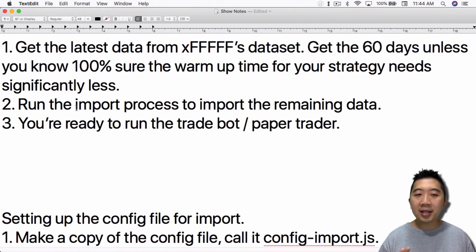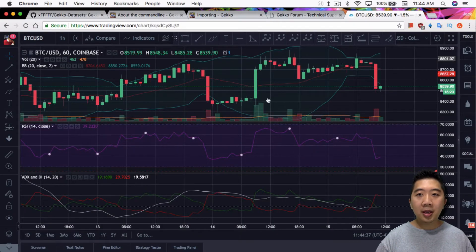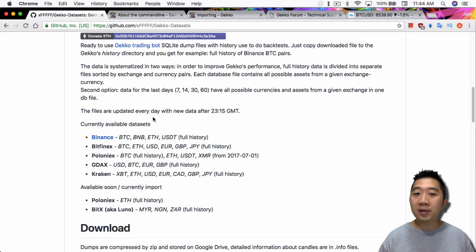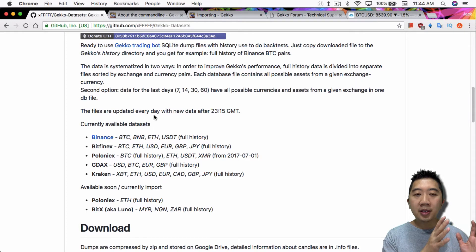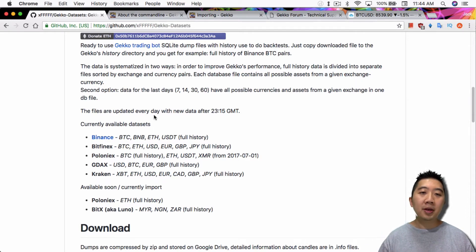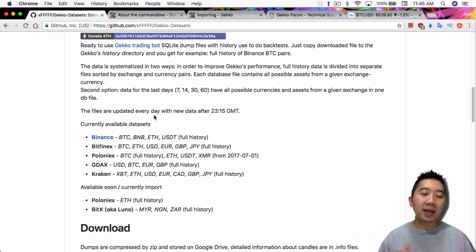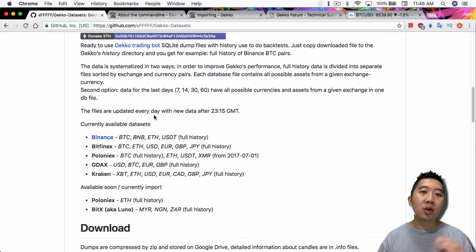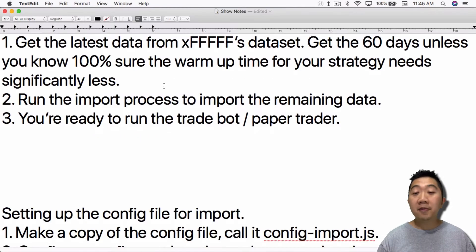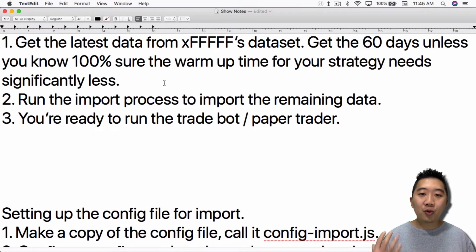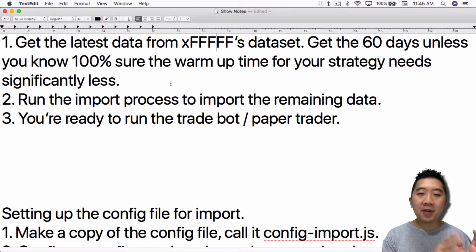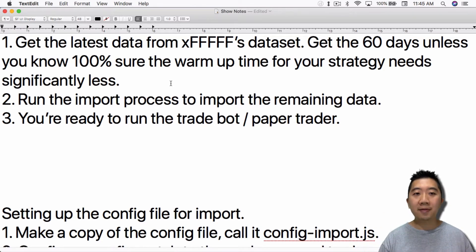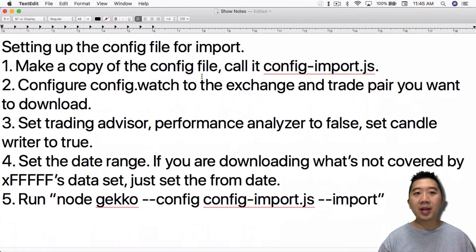After you did that, the second thing is to run the import process to import the remaining data. Even though XFFF's data sets update every single day, you're almost guaranteed to have been missing some data between when the data set is updated to when you start your trading bot. So what you need to do is import the remaining data set, the remaining hours, so that you have the complete set of data. So that Gekko is able to stitch whatever you have to whatever is live and then use all that historical data as warm-up. And then finally, the third thing is you're ready to run the trade bot or the paper trader once you have updated the data set that you got from XFFF and import it to the most recent minute that the exchange has.